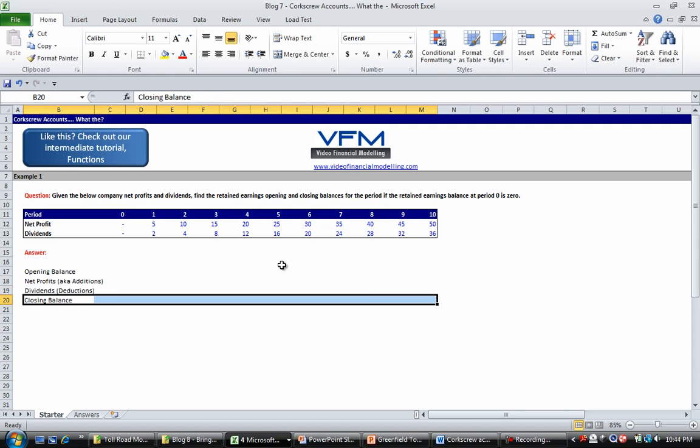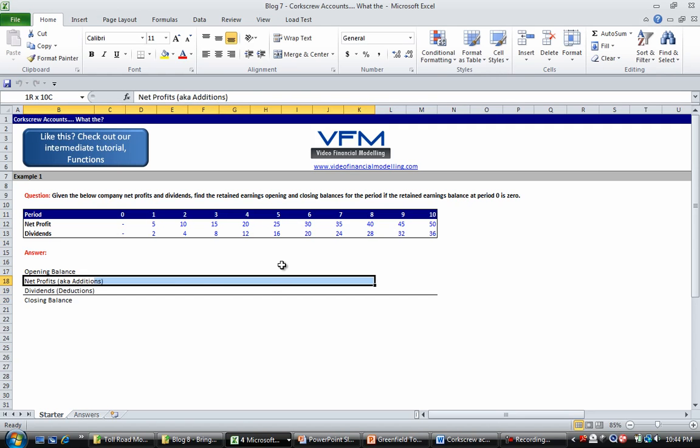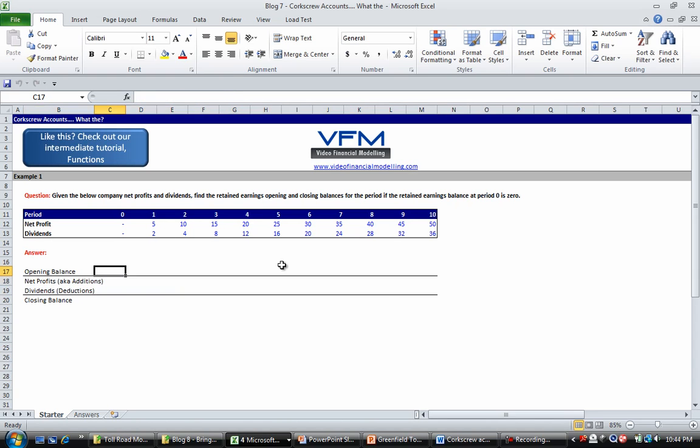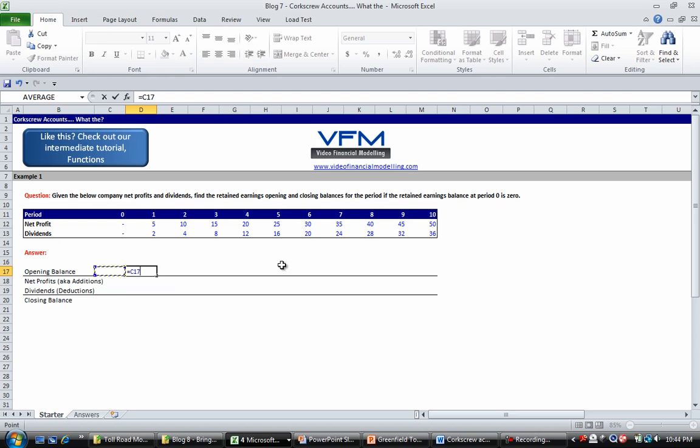Now if you've read the blog tutorial you know that the opening balance of the current period is equal to the closing balance of the previous period. So let's put that for period one's opening balance.